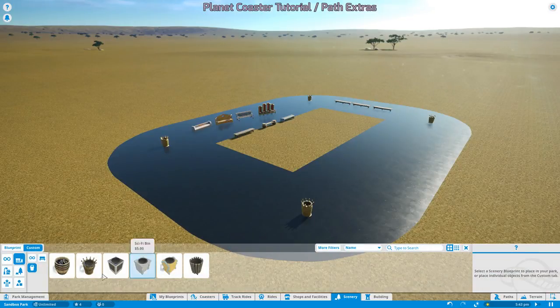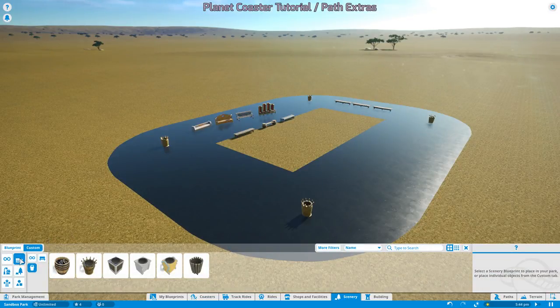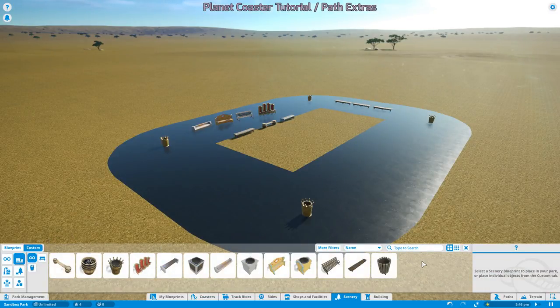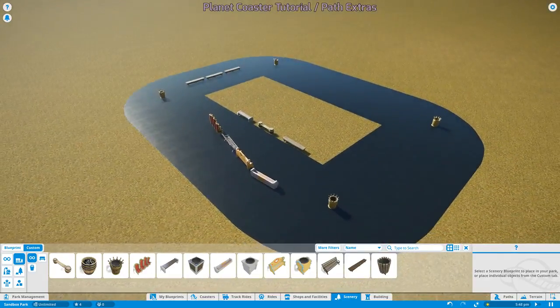Scenery, Custom, Path Extras. There you go.